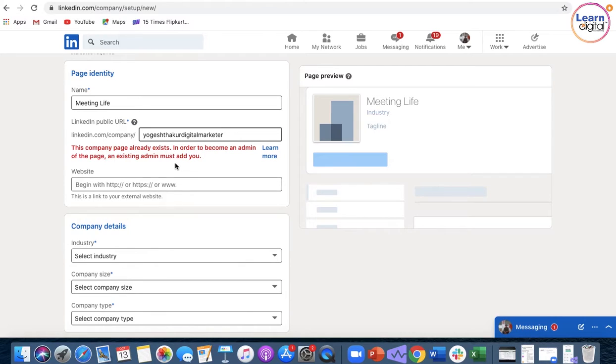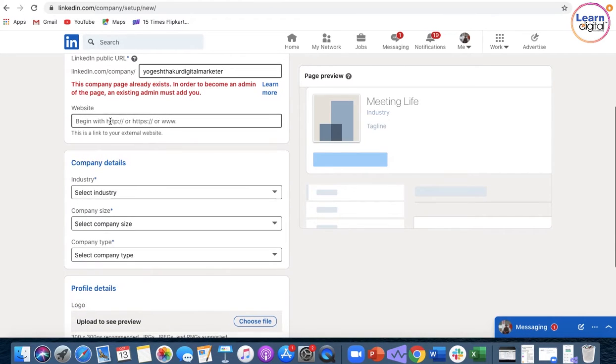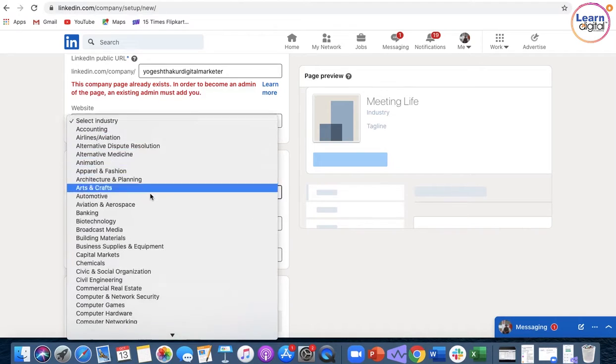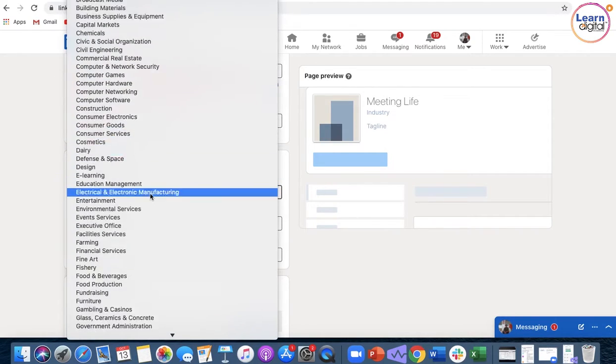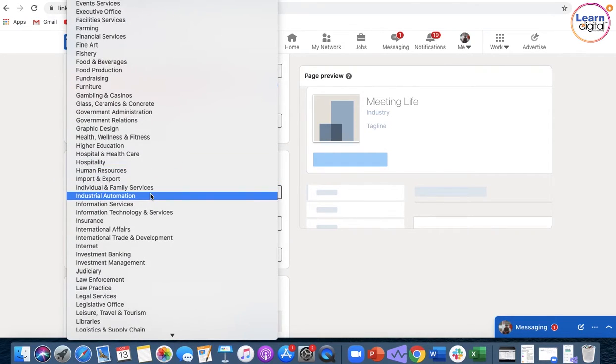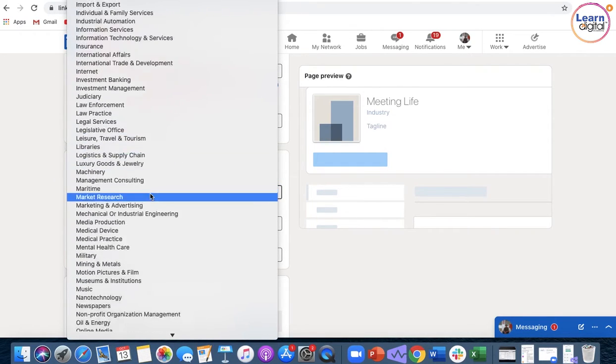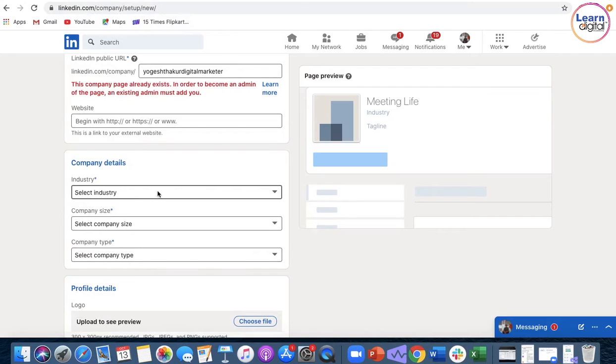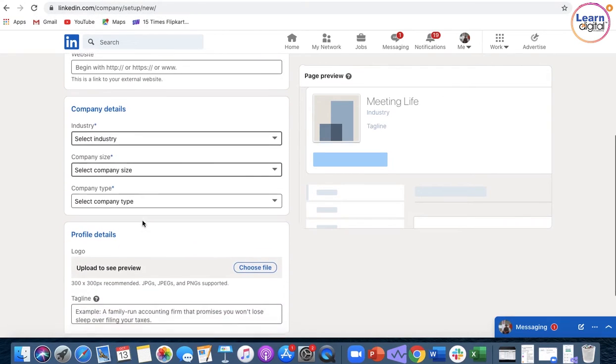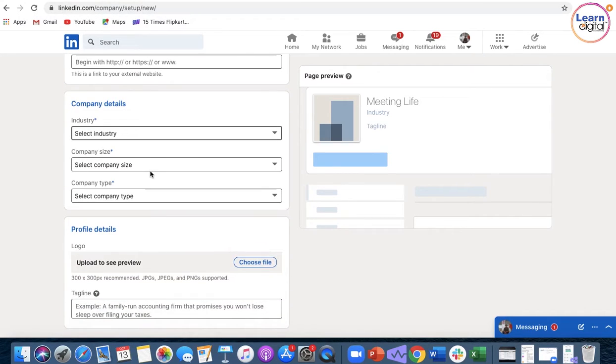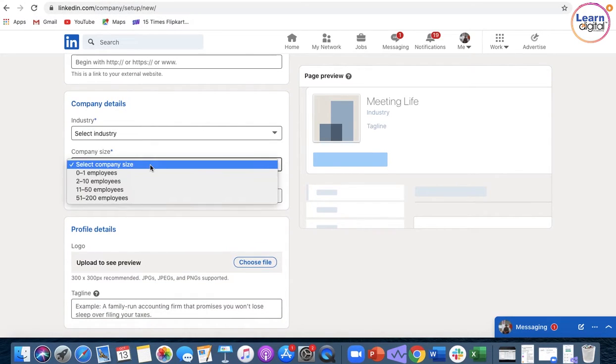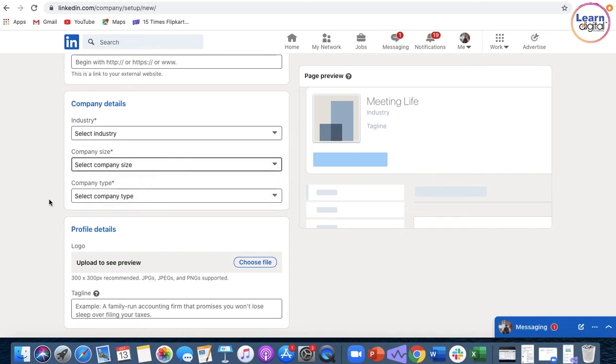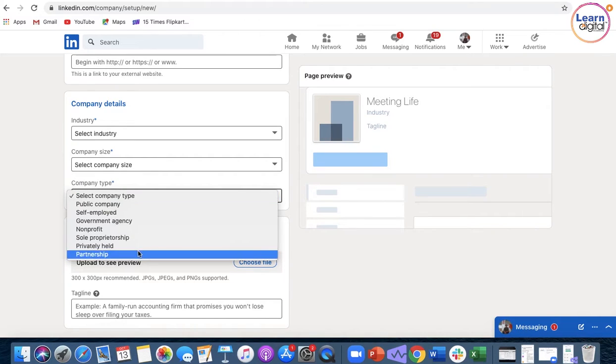I have already created one so you would require another. You can put on the website name, the industry that you are working for. You have plenty of options over here. The company size, the type of company it is.